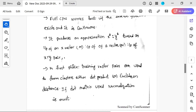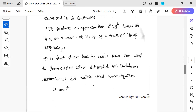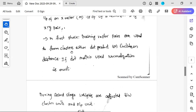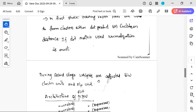Full CPN produces an approximation of x-star and y-star based on input of an x vector or a y vector. In the first phase, training vector pairs are used to form clusters using either dot product or Euclidean distance. If dot product is used, normalization is mandatory. Normalization is used to reduce redundant values.